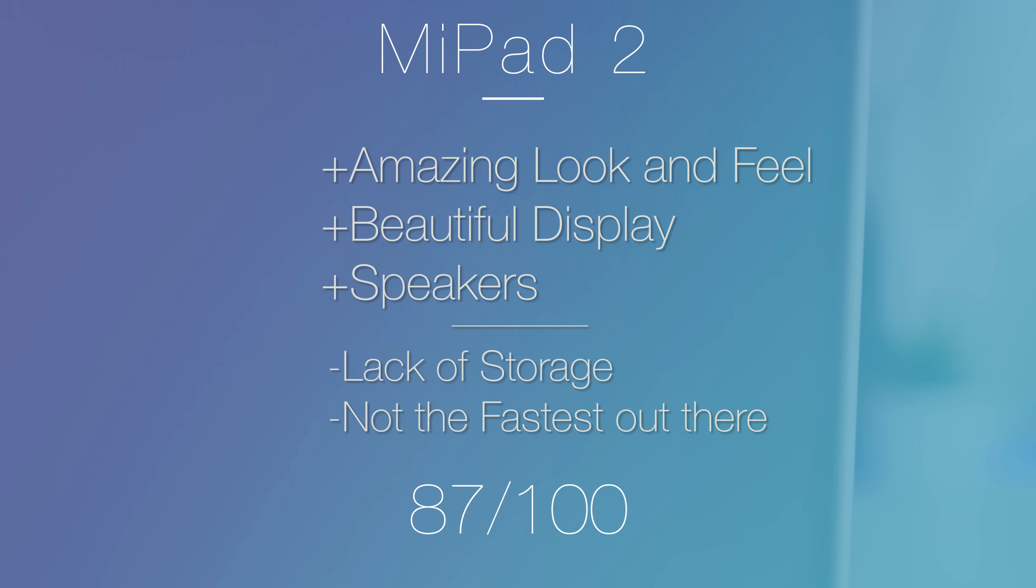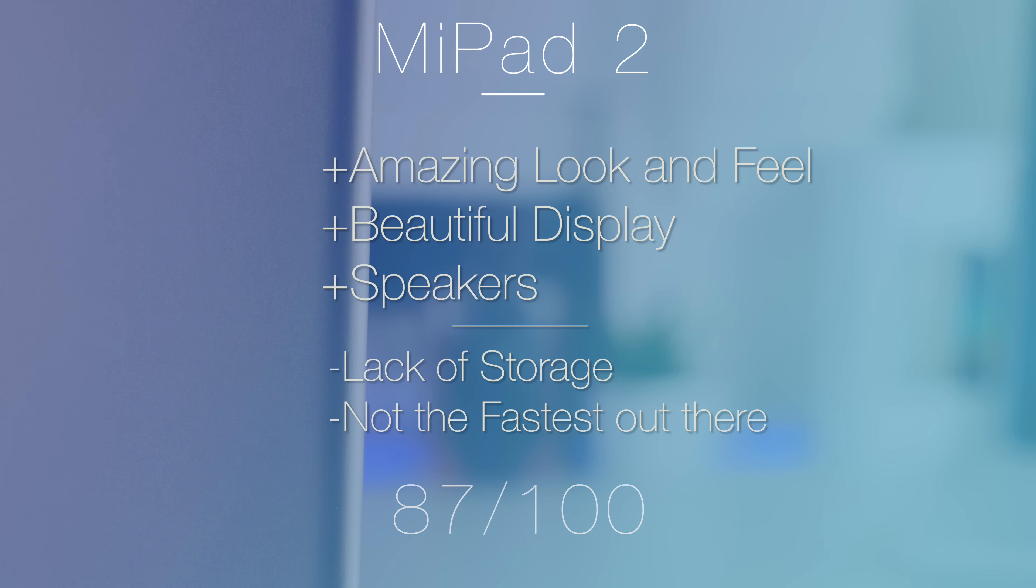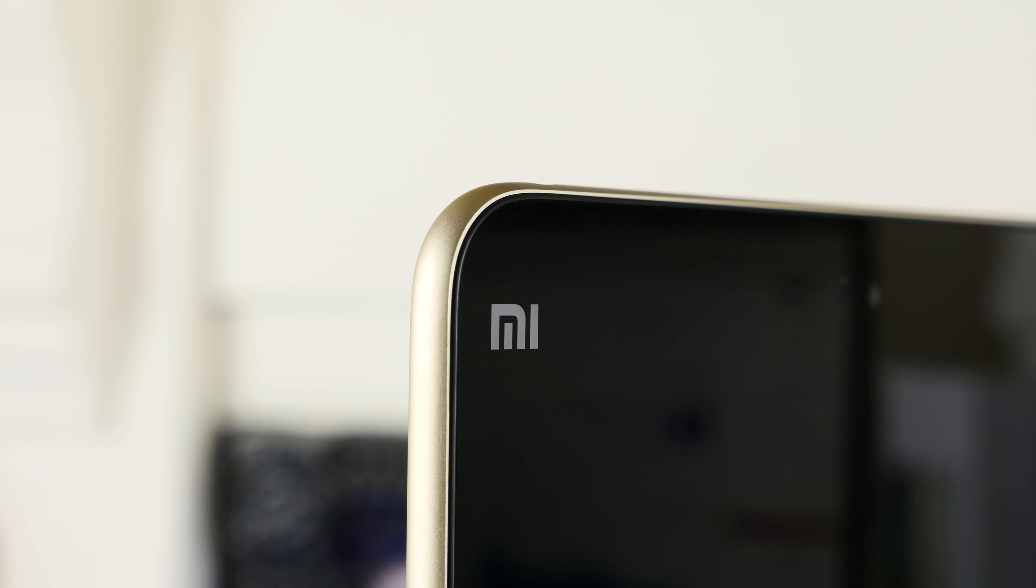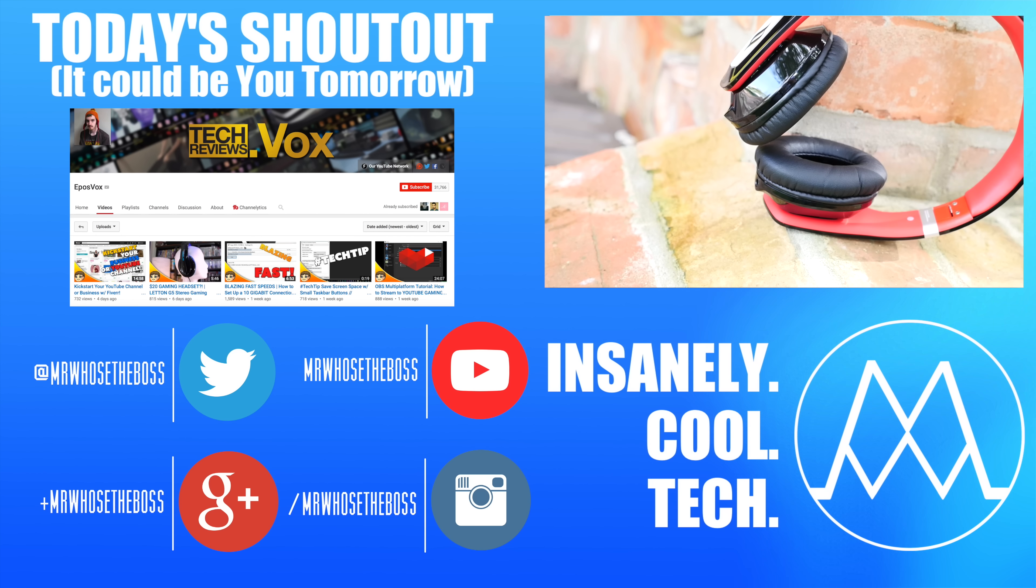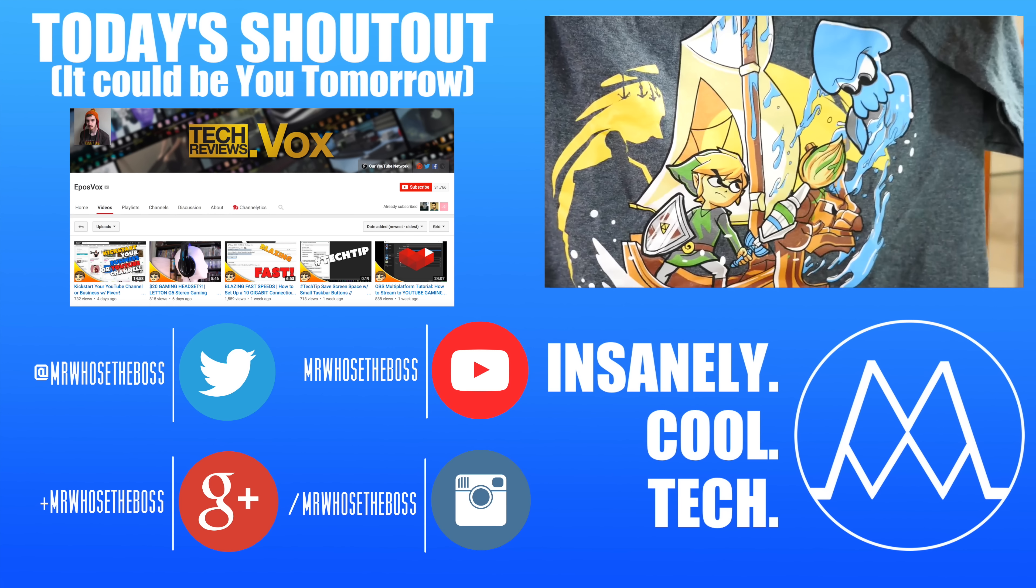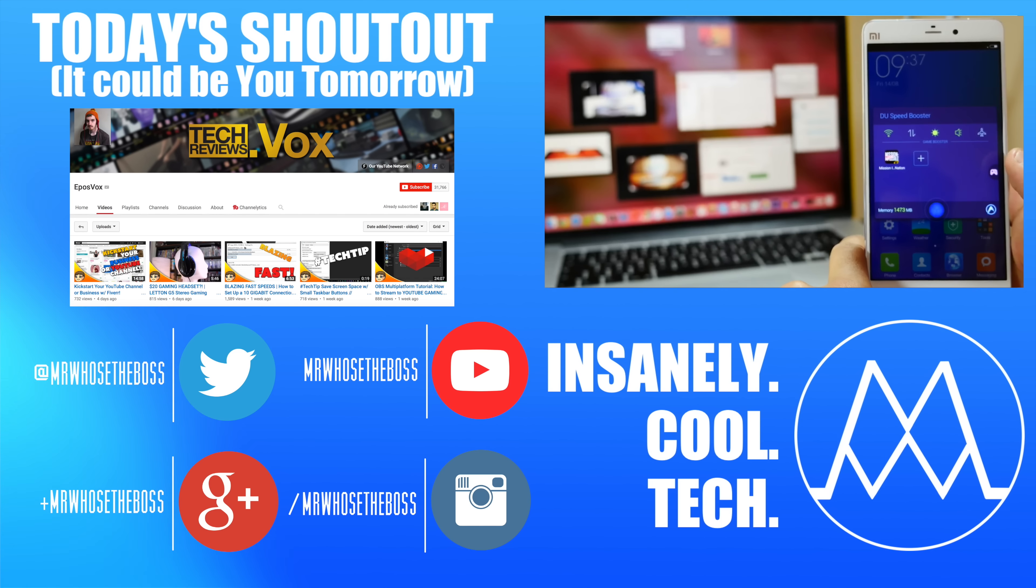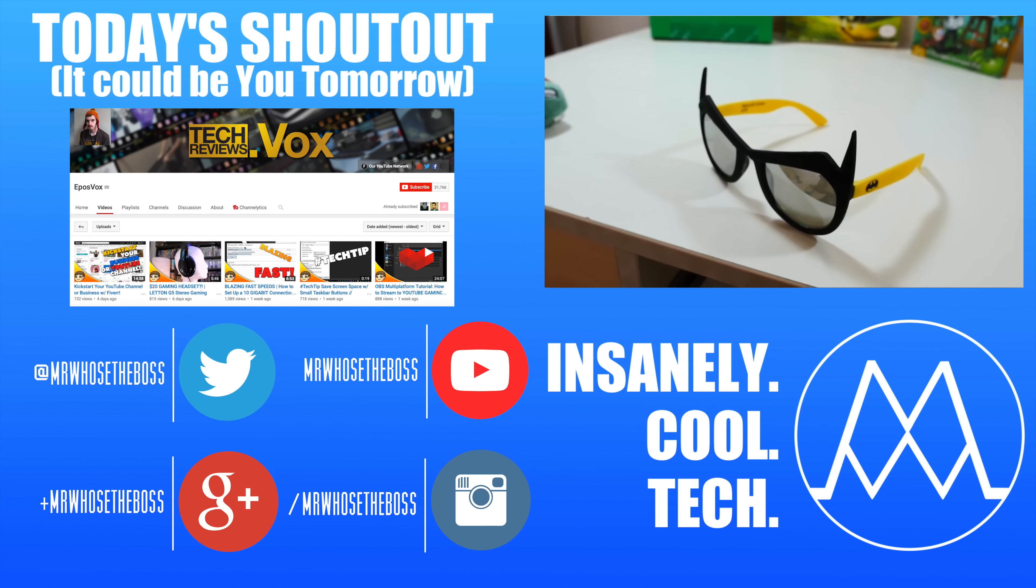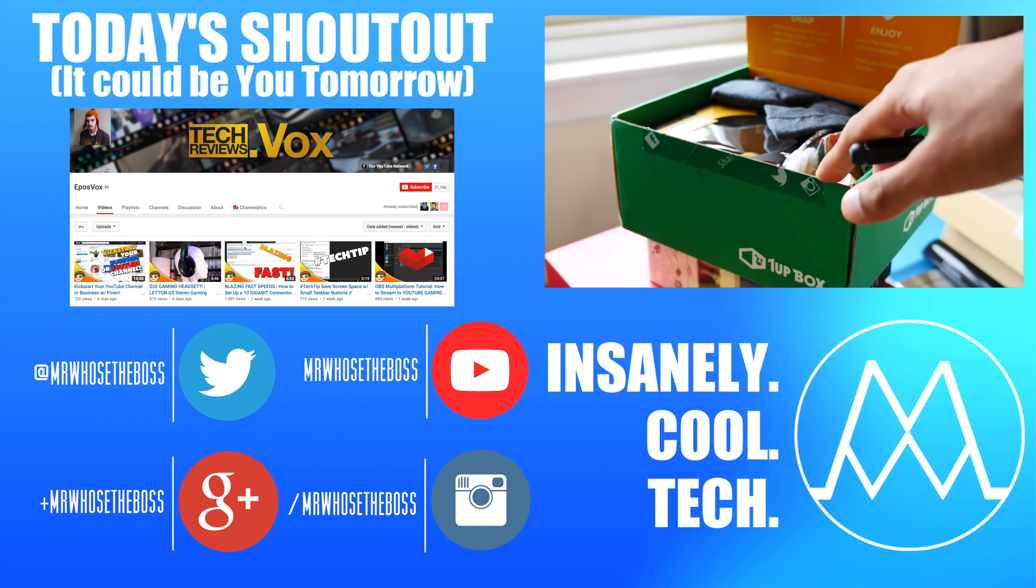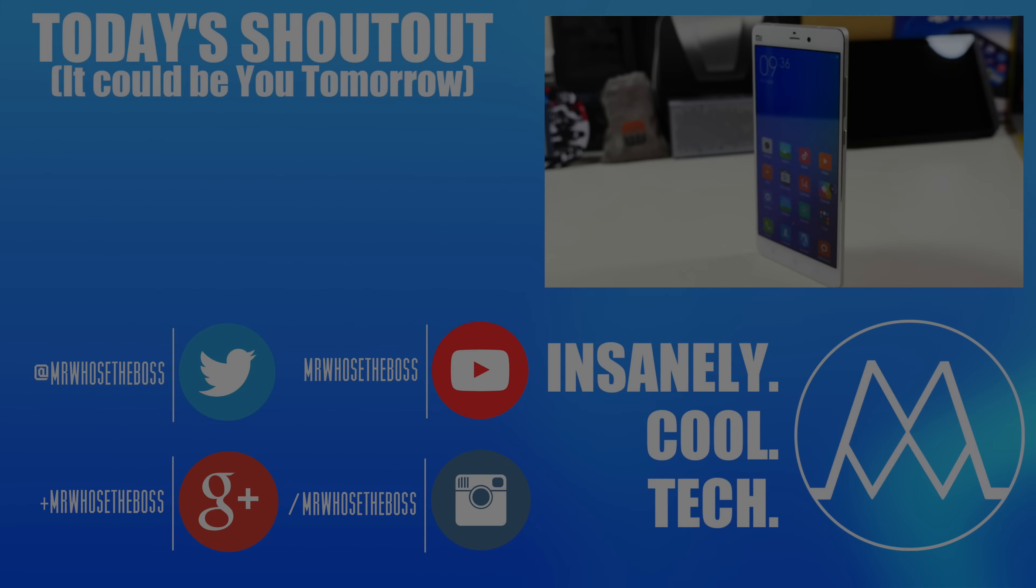Thanks a lot for watching. If you enjoyed this video, I would really appreciate it if you slap that like button. I'm MrUserBoss, and this is Insanely Cool Tech. Bye!